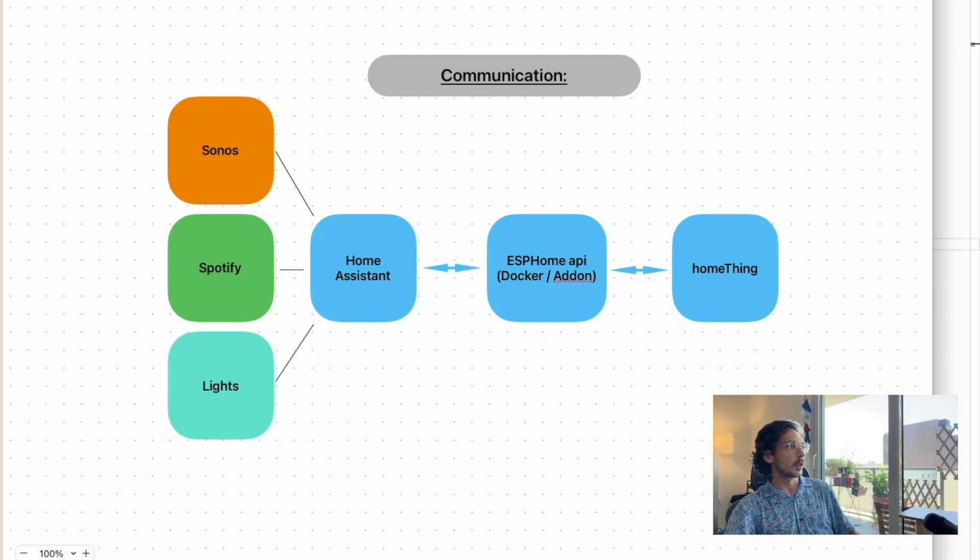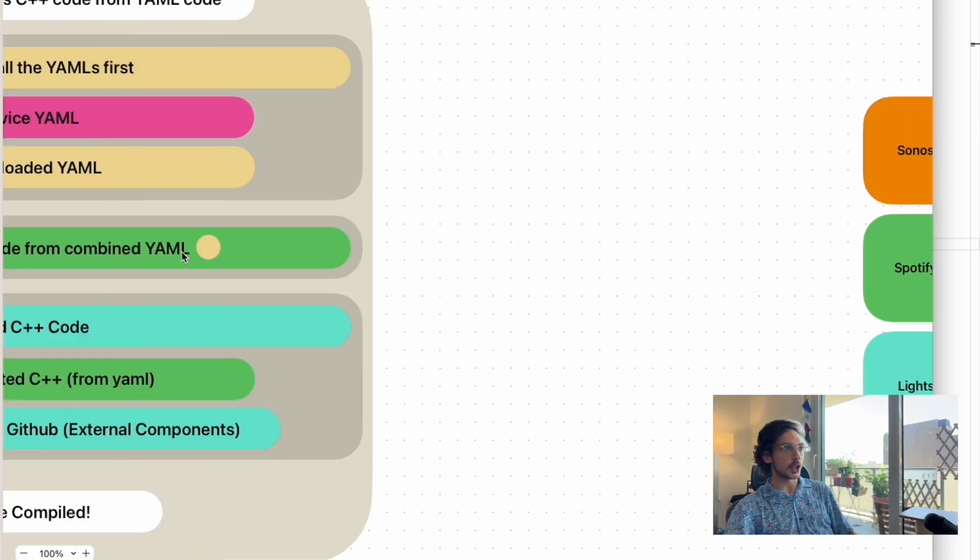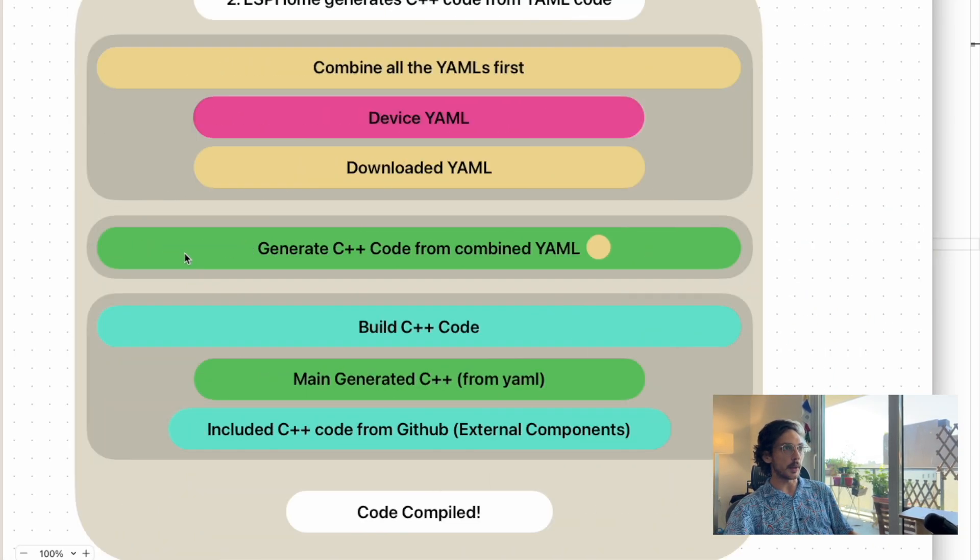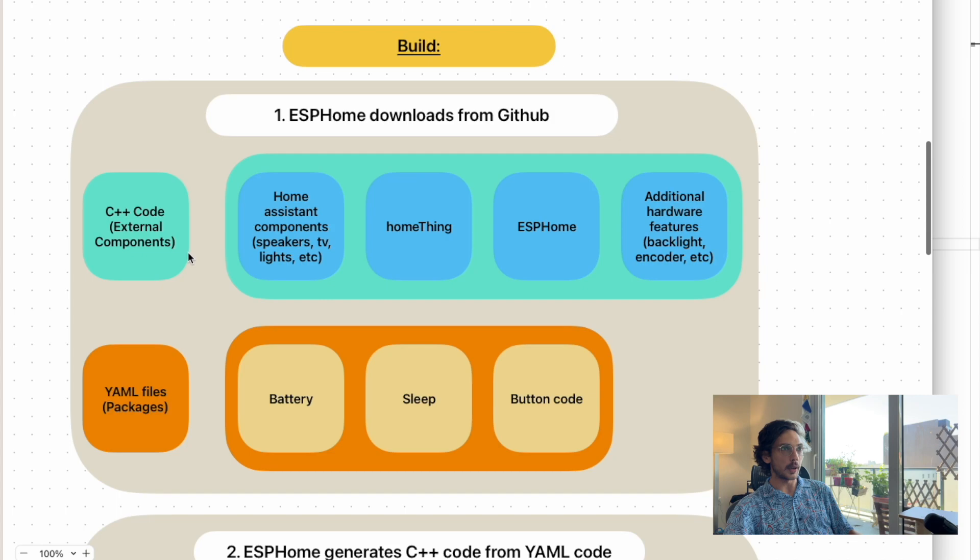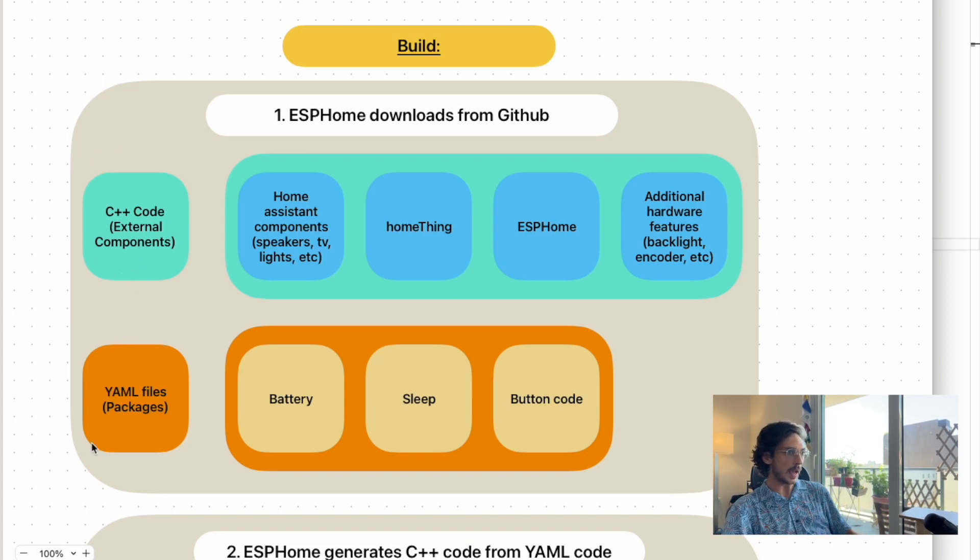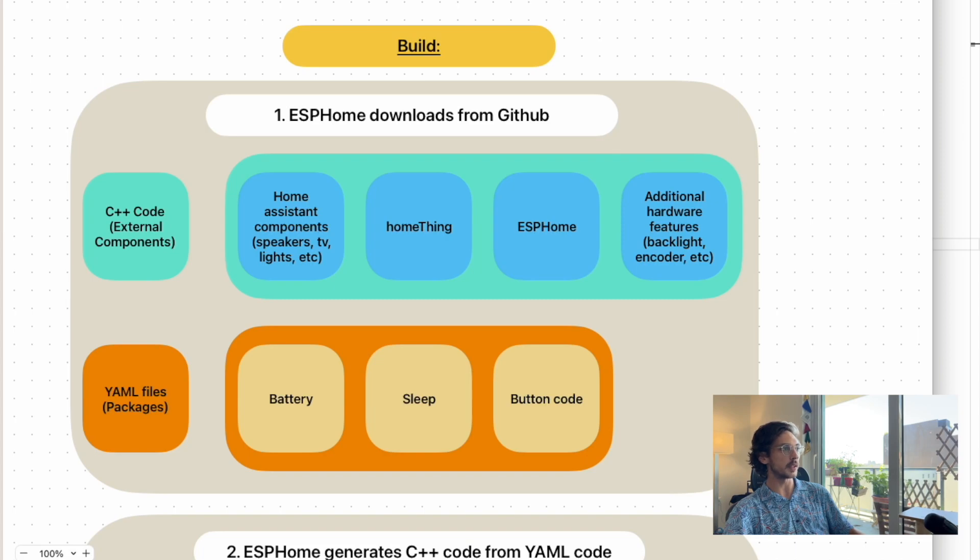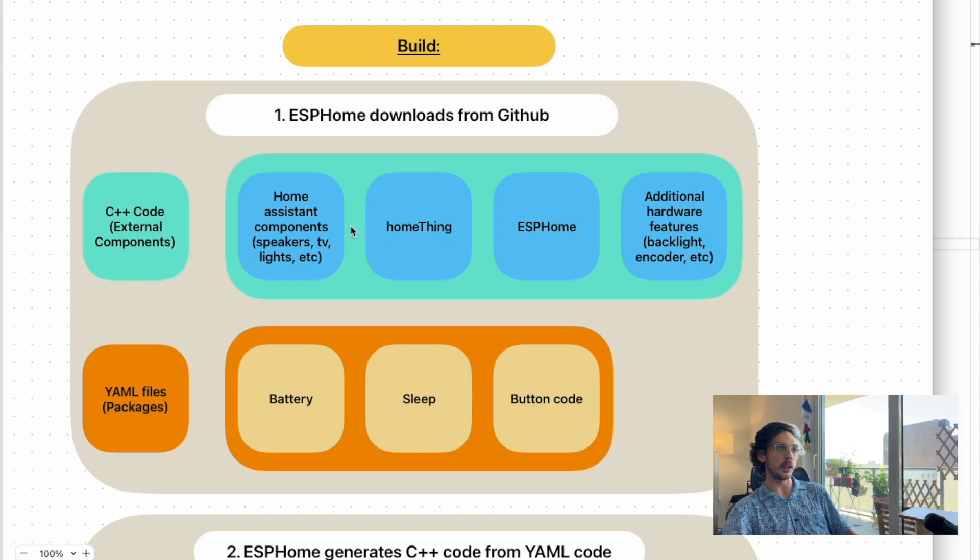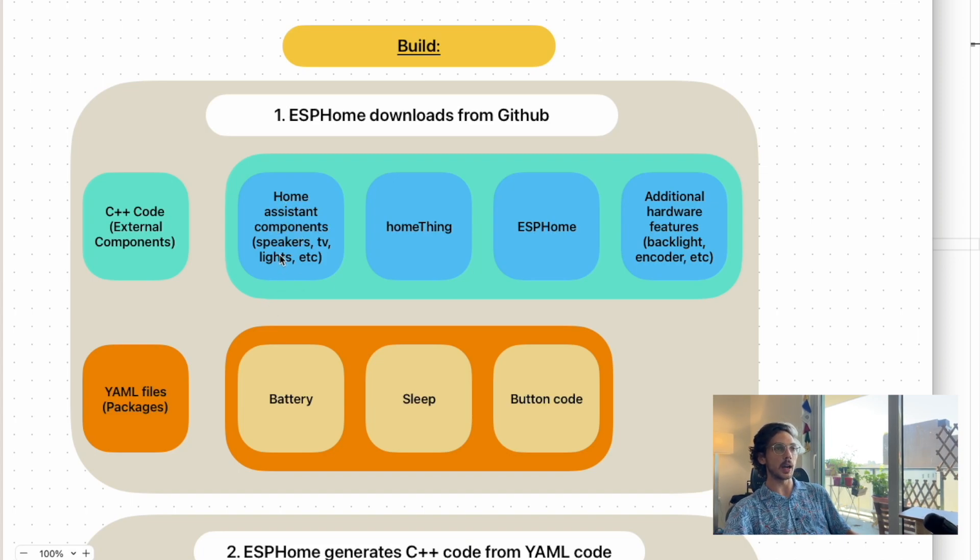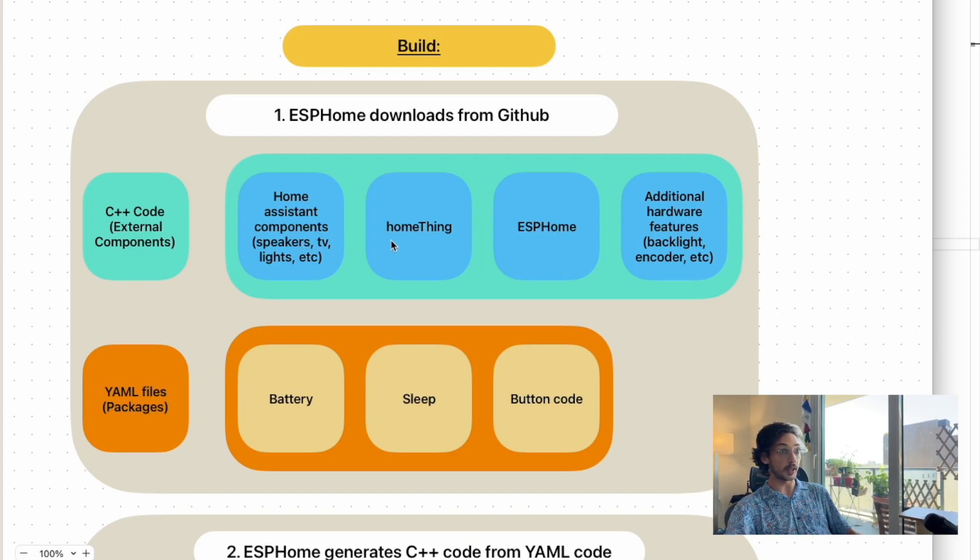While we're here, let's talk about how this is going to get built. ESP Home is going to download a bunch of stuff from GitHub—C++ code and YAML files. YAML files are like the device file we just made, M5 Stick C. It's going to pull in Home System components, which we need to show the menu and play music.